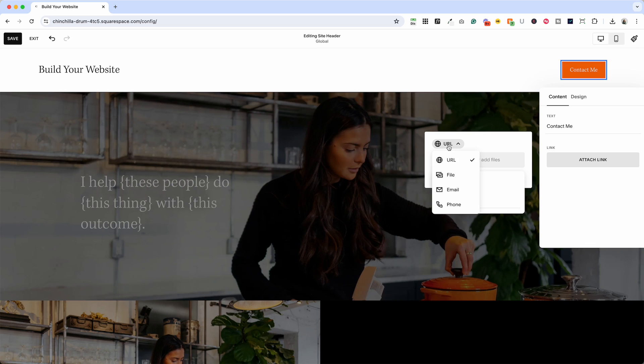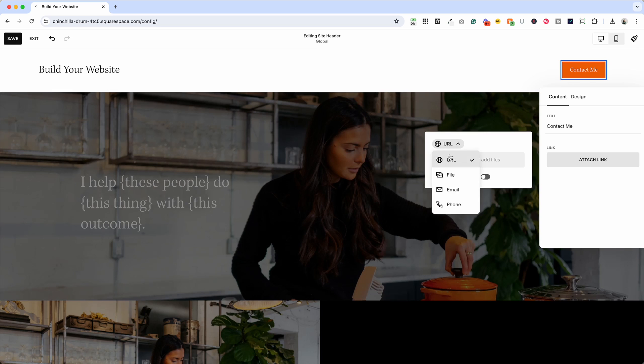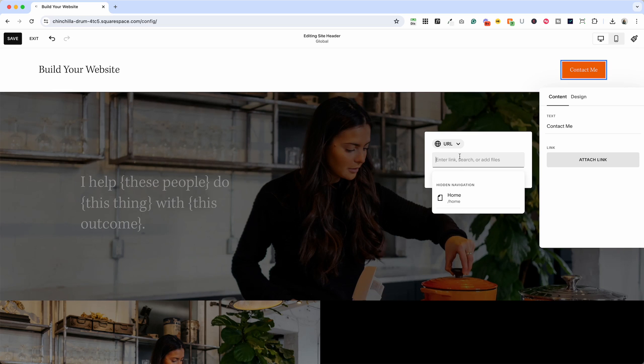So it could be to a file, an email, a phone number, or a URL which could be a link on your website. If you go to URL here and click in this box you'll see a list of the pages on your website or you can paste in a link to something external. So if you have an external calendar and you want someone to book a call with you, you could do that as well.